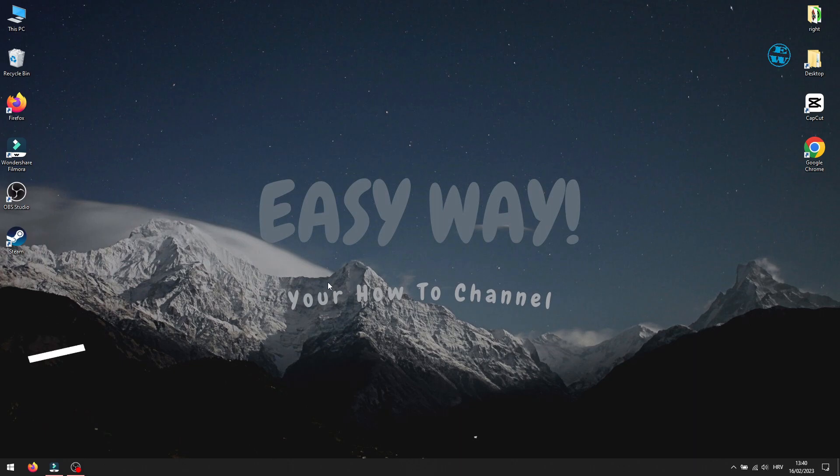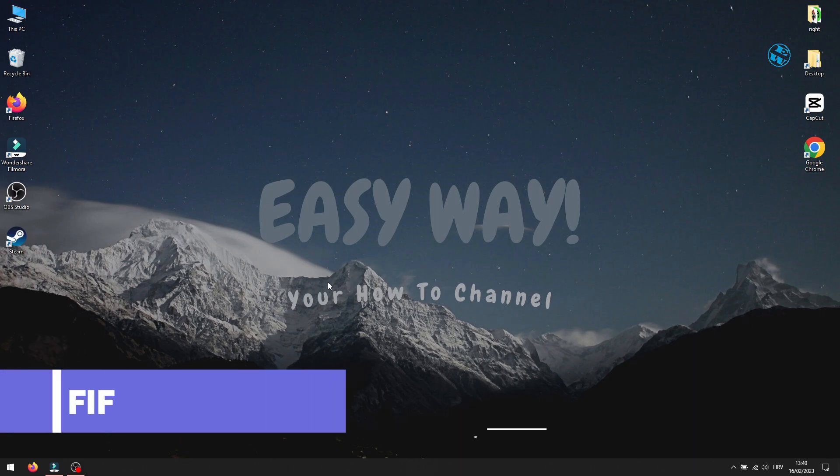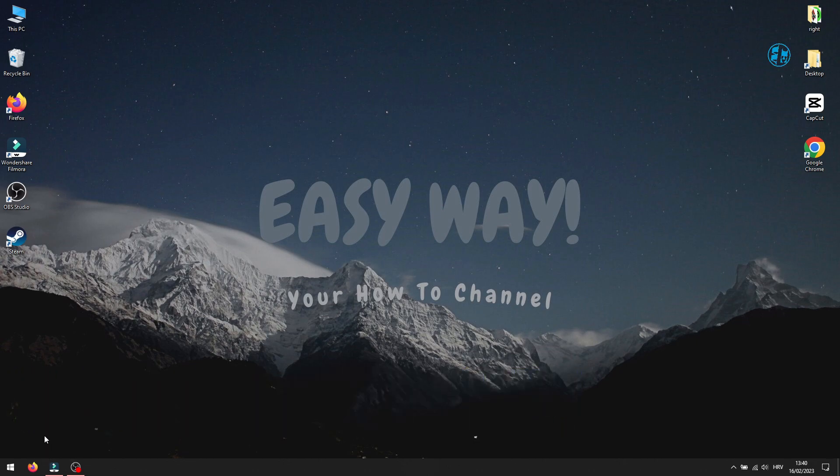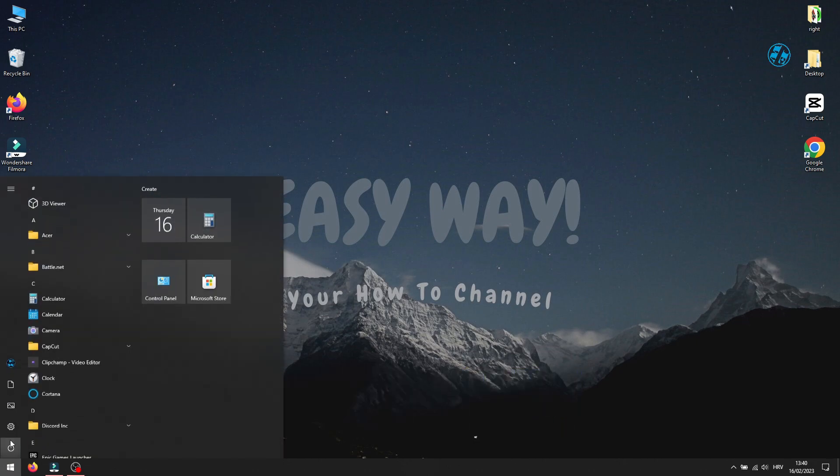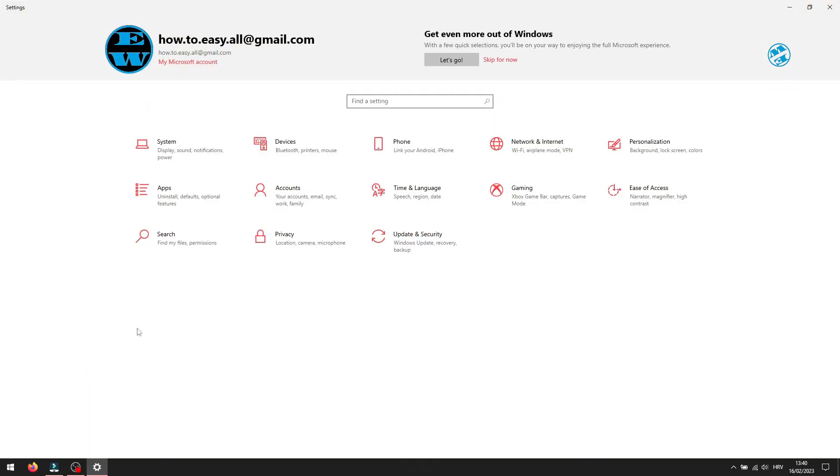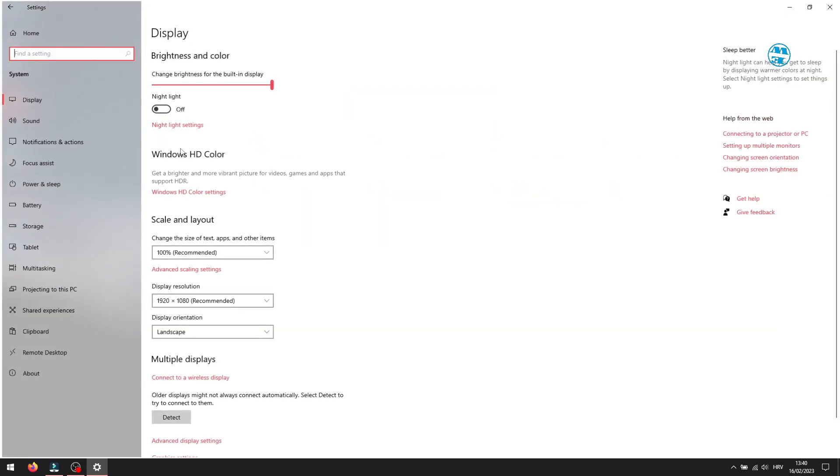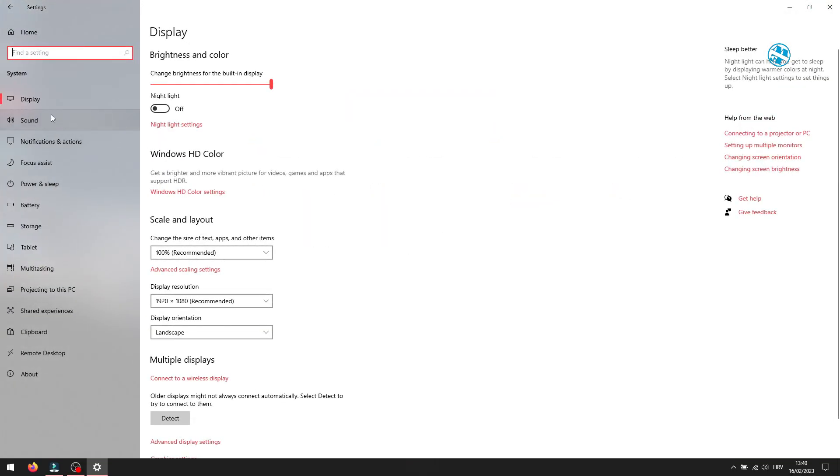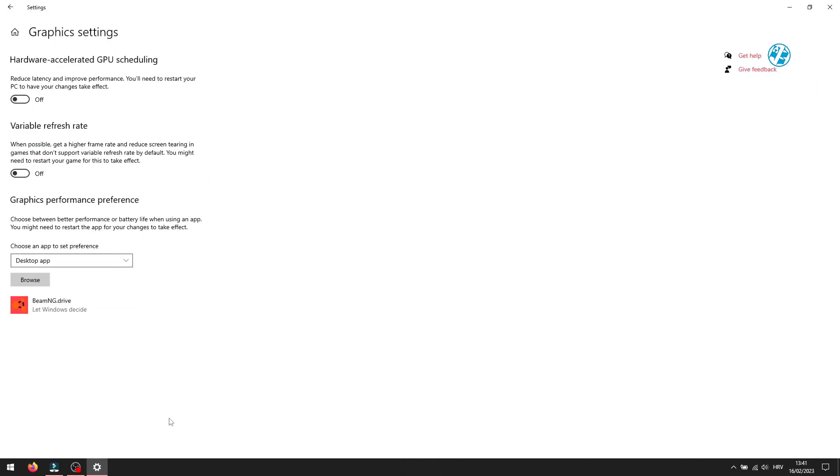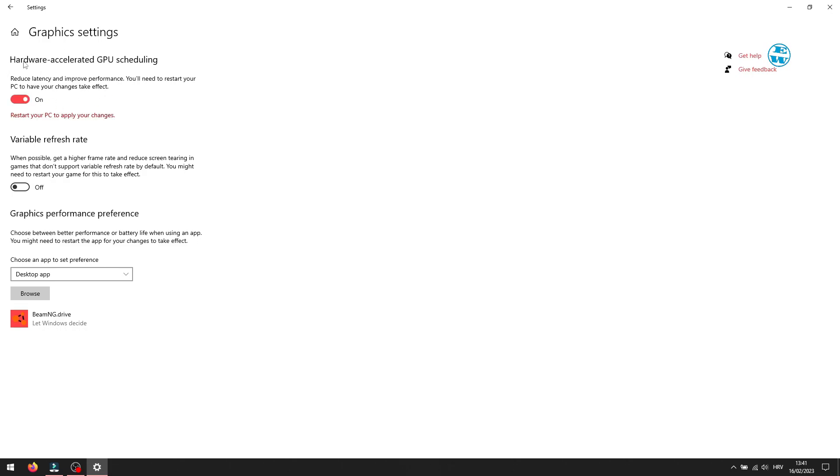Next is to set FIFA 23 to run at high performance. Click on Start and select Settings. Select System and then Display tab. At the bottom of this page, select Graphics Settings. If you haven't already, enable hardware-accelerated GPU scheduling. Now click down here on Browse.